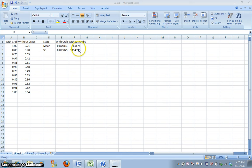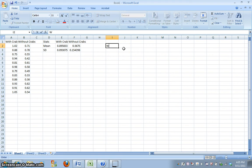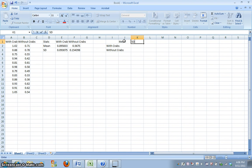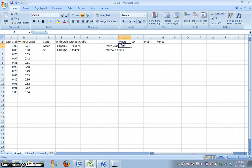So, let's go ahead and get started and try and map out our data so that when we ask Excel to graph it, it's going to make sense to it. So, we're going to have to restructure this table a little differently. So, what I'm going to do is write with crabs and without crabs in two different rows. And we've got our mean here, we're going to put our standard deviation, and then we're going to say plus and minus.